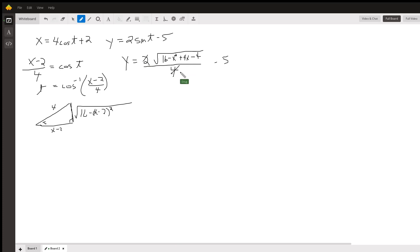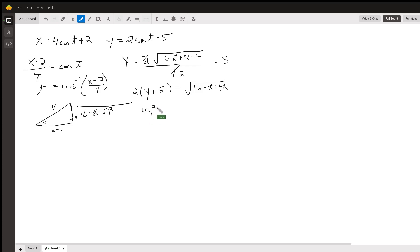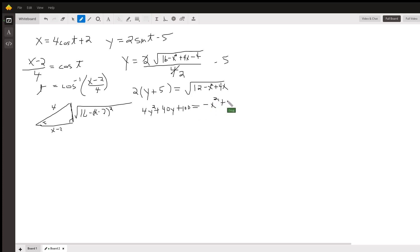This 2 divides into the 4, leaving a 2 in the denominator. To eliminate the radical I add 5 to both sides, giving (y plus 5), then multiply by 2. That gives me the square root of (12 minus x squared plus 4x). Squaring both sides: the left side becomes (2y plus 10) squared, which is 4y squared plus 40y plus 100. The right side becomes minus x squared plus 4x plus 12.